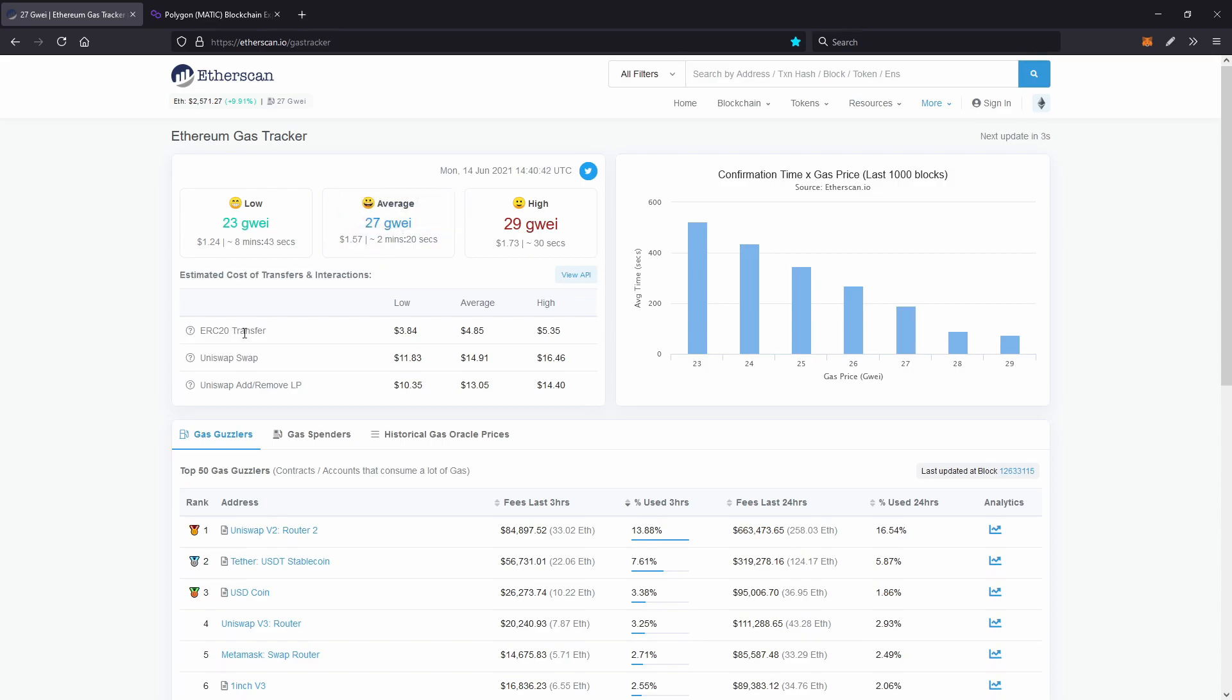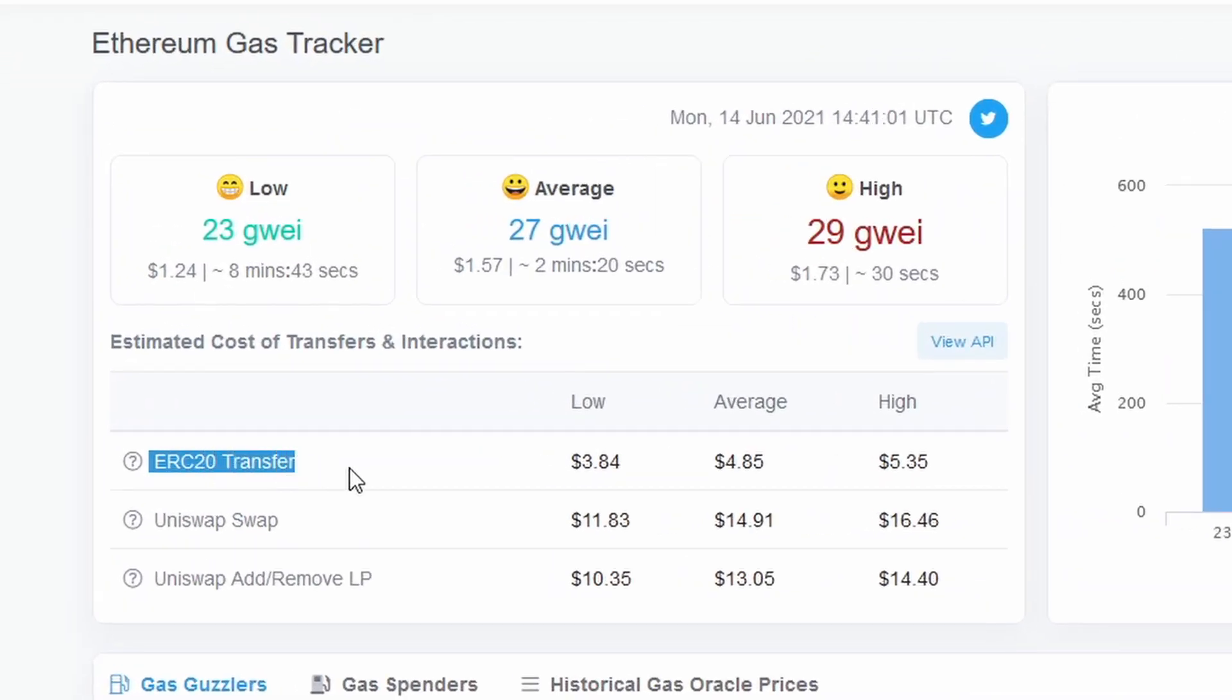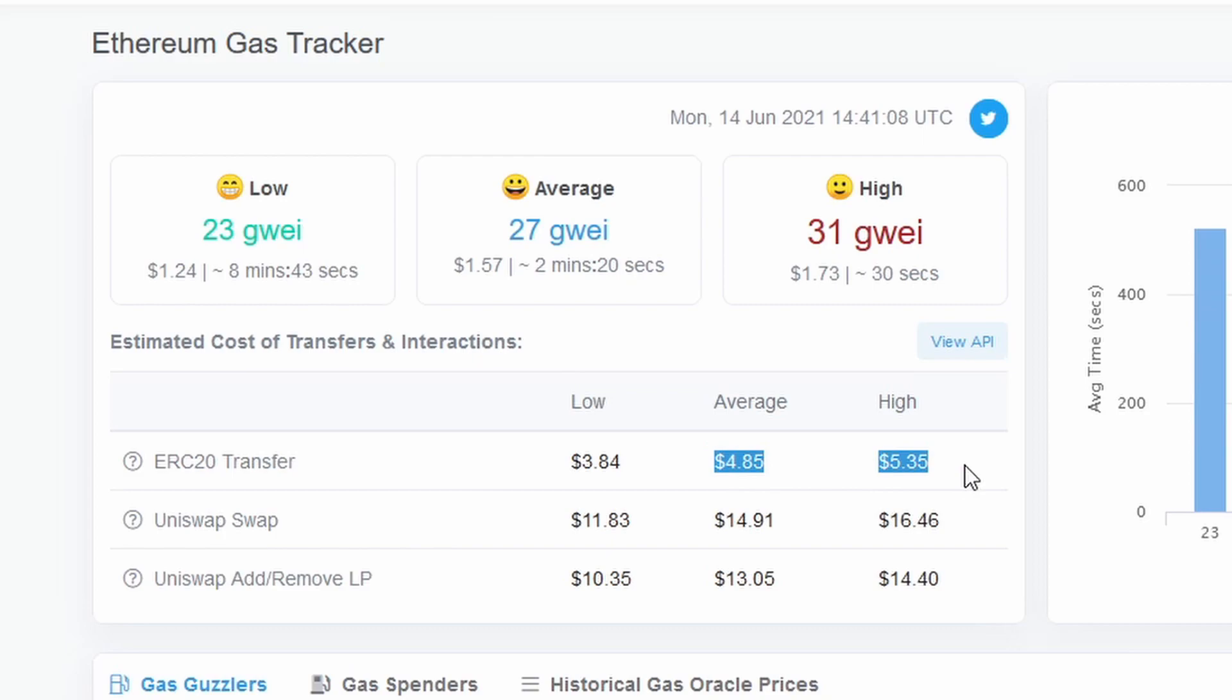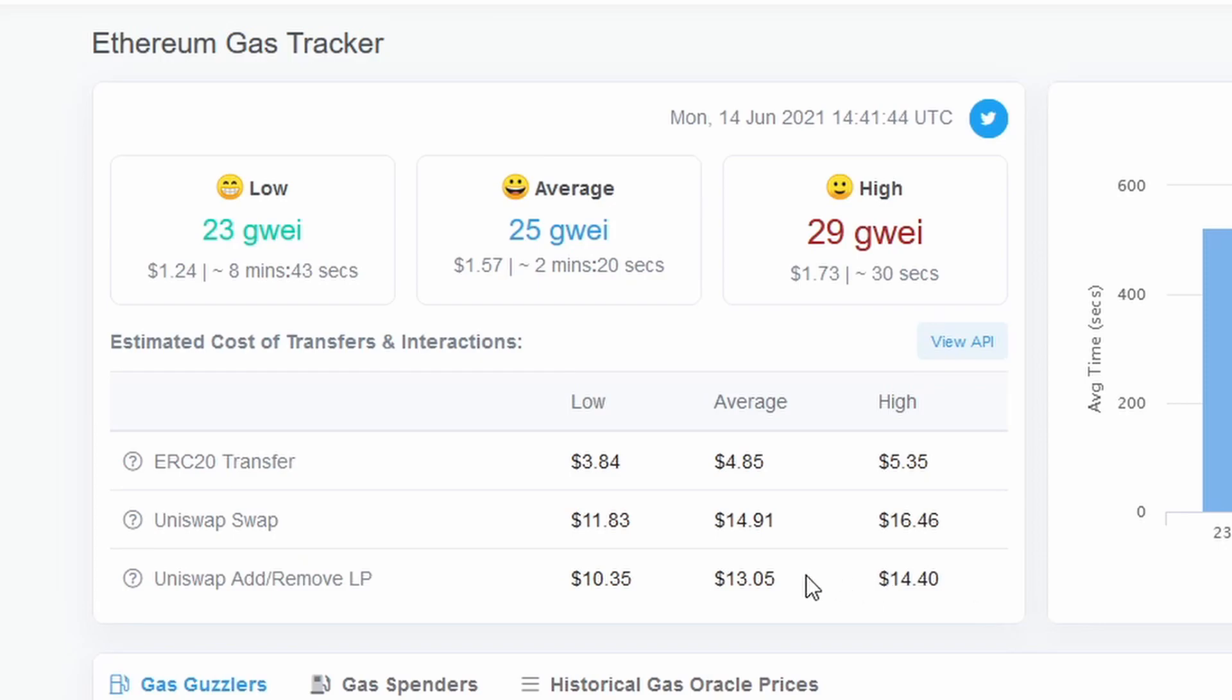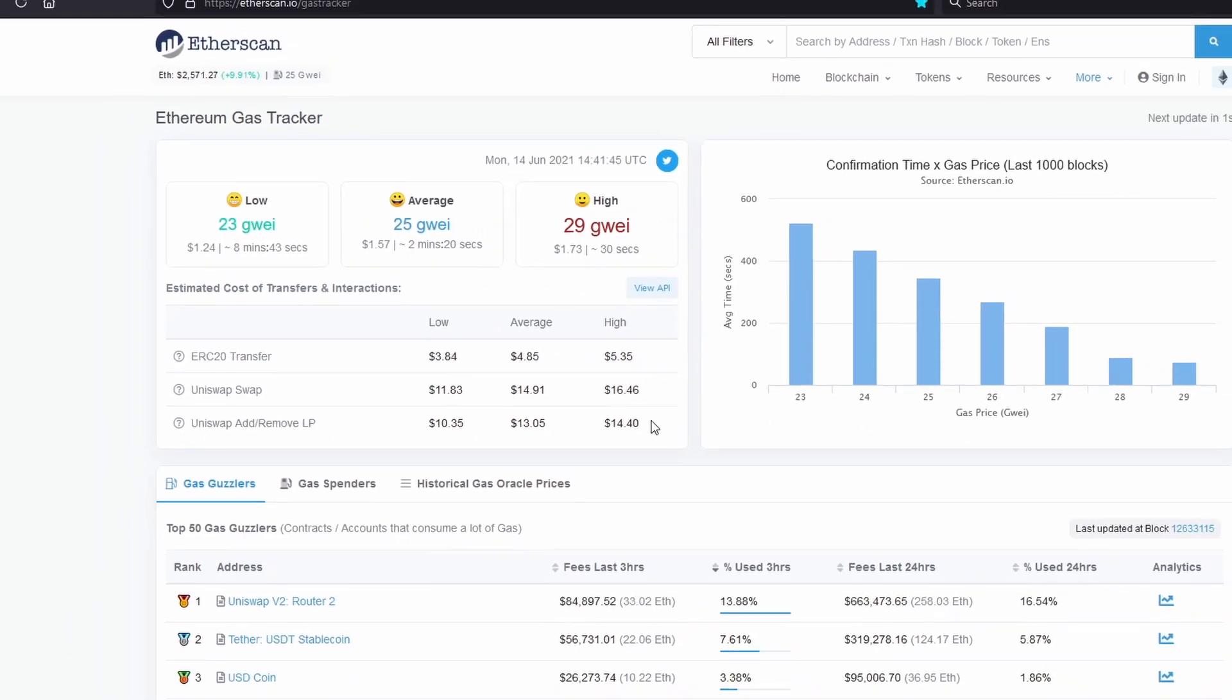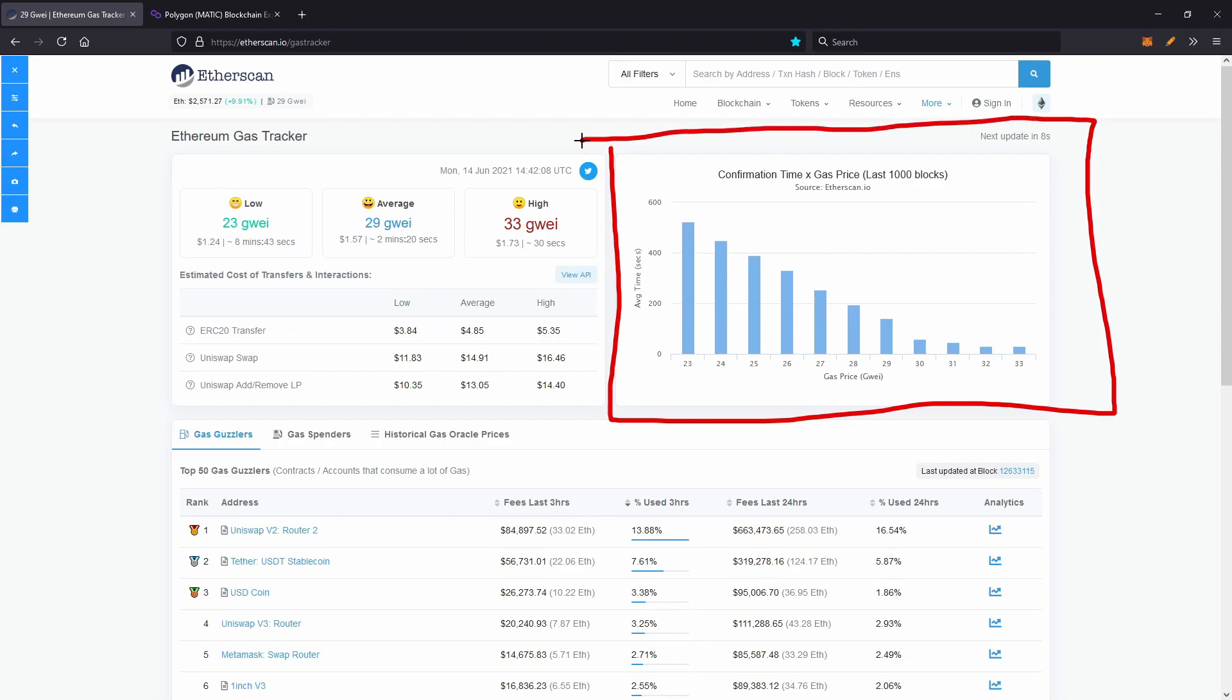But if you wanted to send an ERC-20 token like Chainlink or any other token, you'll head down to the ERC-20 transfer row. And this is going to give you a good estimate on how much it's going to be. So it'll be around $5 right now. And a Uniswap swap, as well as SushiSwap, on average will cost around $15 if you want it to get through without failing. And if you wanted to add or remove liquidity to Uniswap, that's going to be about $14 as well. Now this box right here, which just got updated to update every 10 seconds, which is amazing, basically gives you a real-time estimate on what you should set your gas price as.